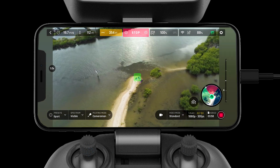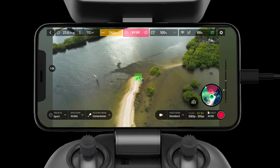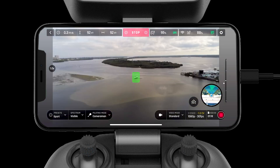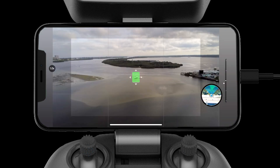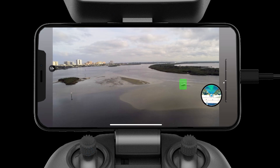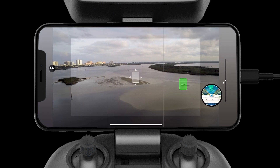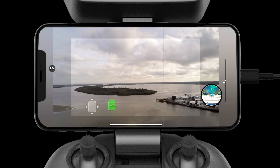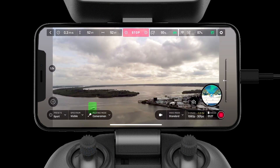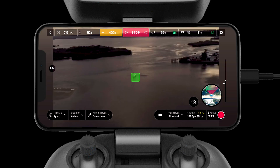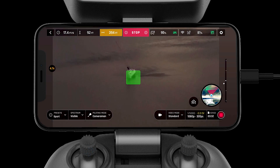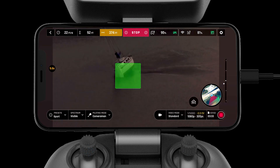You also have the ability to move the subject around the screen for the exact framing you desire. You can do this by simply pressing on the subject and dragging them across the frame. Remember, you can still use zoom in Cameraman mode.